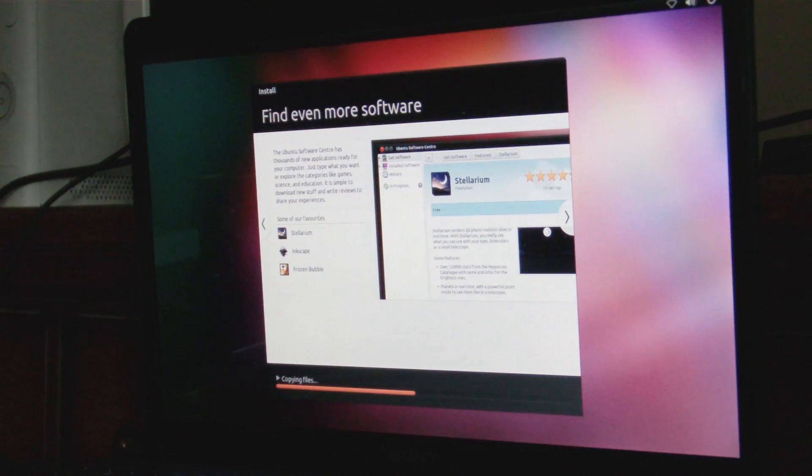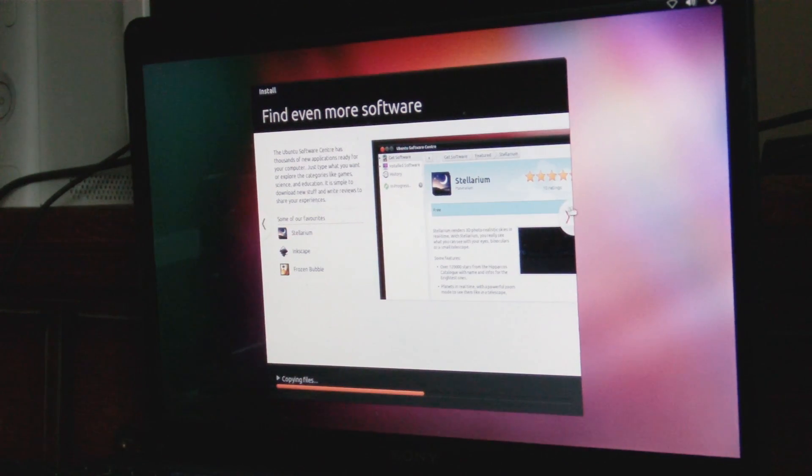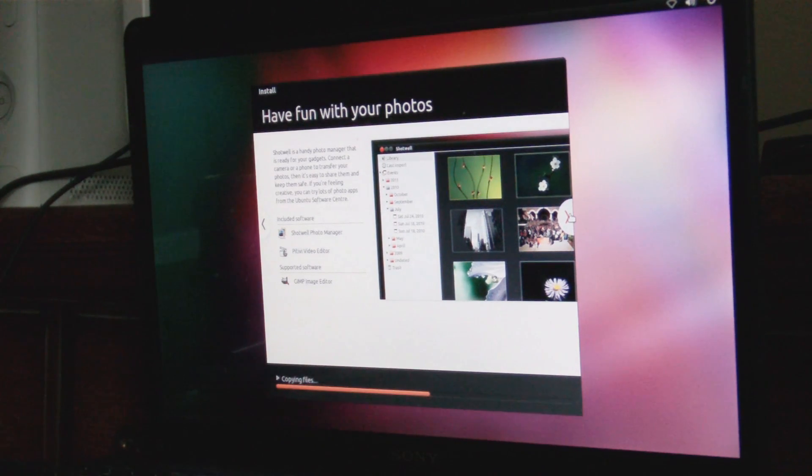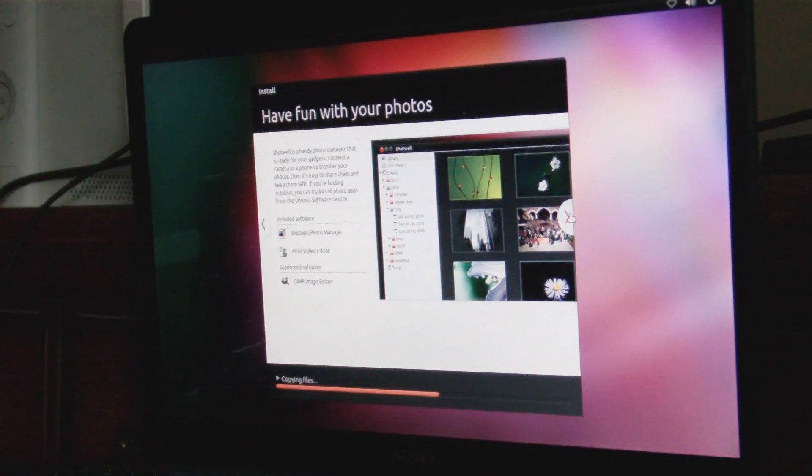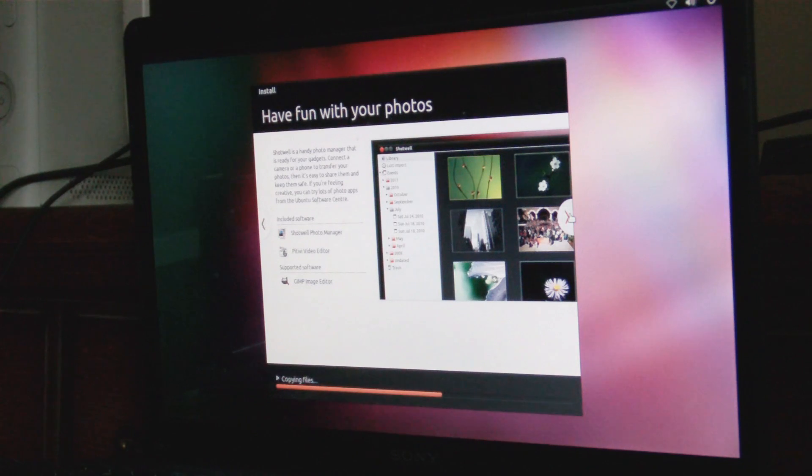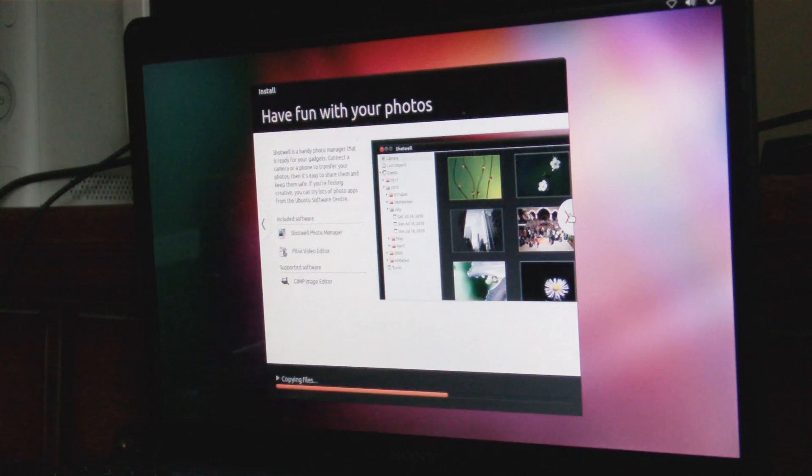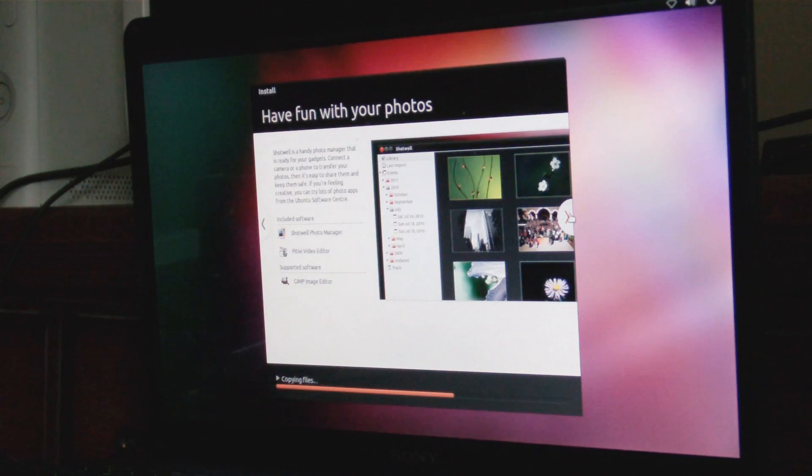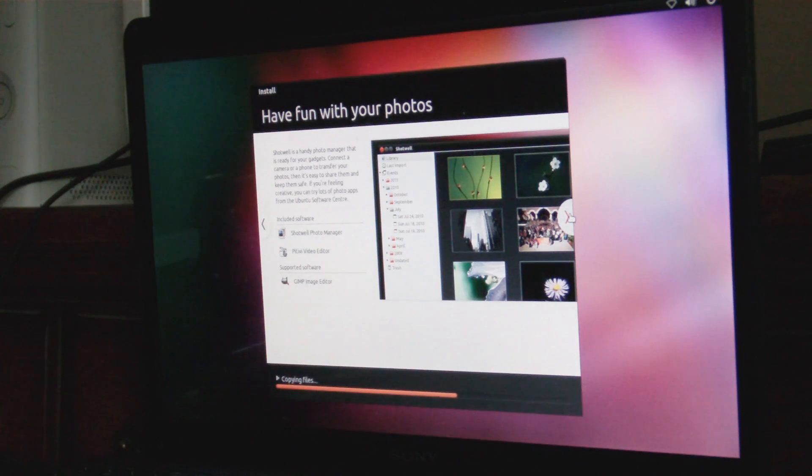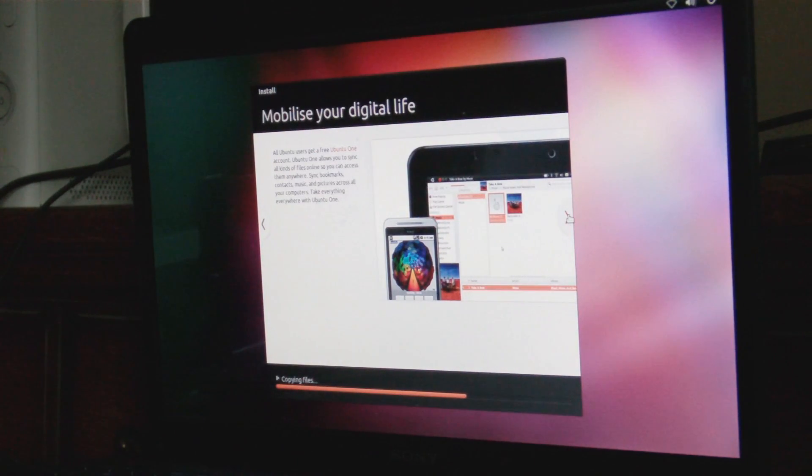Have fun with your photos. Shotwell is a handy photo manager that is ready for your gadgets. Connect your camera or your phone to transfer photos, then it's easy to share them and keep them safe. If you're feeling creative, you can try lots of apps from the Ubuntu Software Center to edit them, kind of like Photoshop.